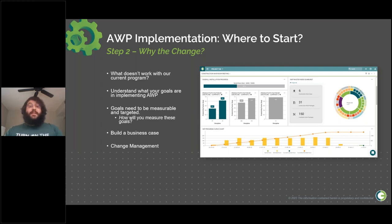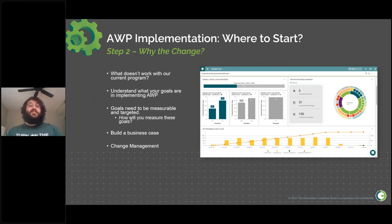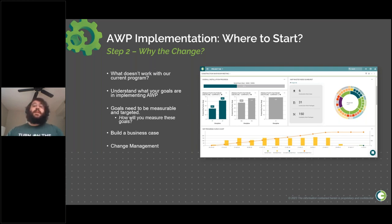Next, we need to understand why this change is happening. Understanding why something isn't getting the job done will let you know what parts of advanced work packaging are going to bring the most benefit, and it will help you understand what your key objectives are in implementing AWP. Once you've realized why change is necessary, consider: are your goals measurable? What metrics are you going to use to showcase that improvement? Do you want to mitigate schedule slip and cost overrun? Maybe you want to improve productivity on the job site while also boosting the safety of your field personnel. Go ahead and start thinking about these goals early on.